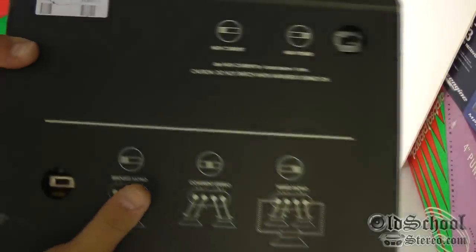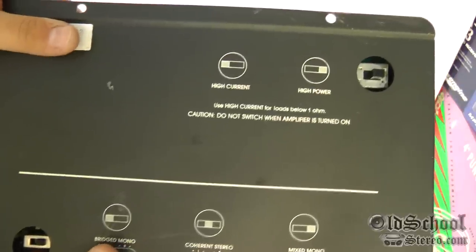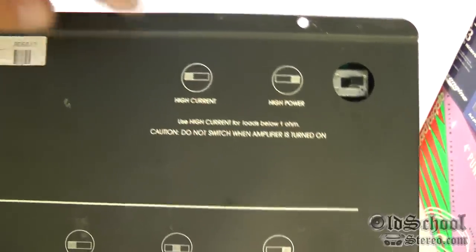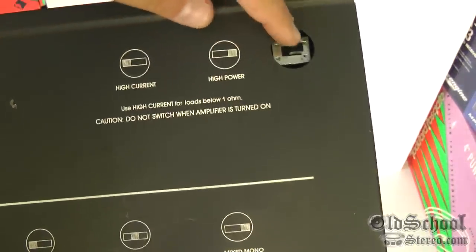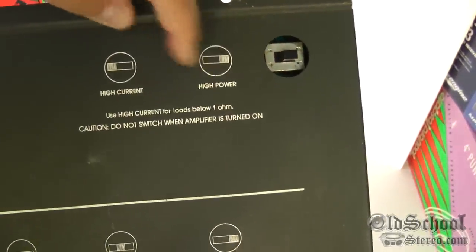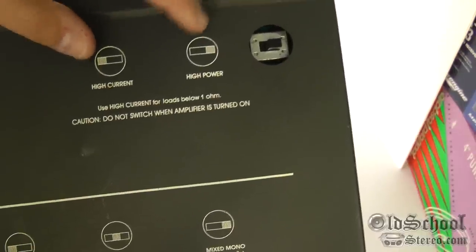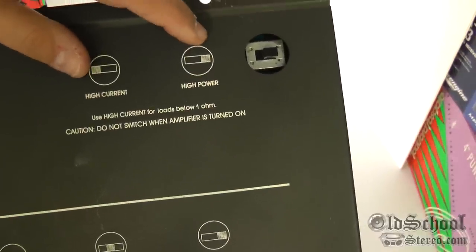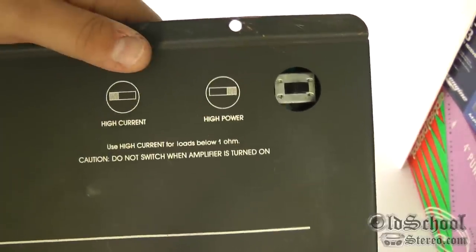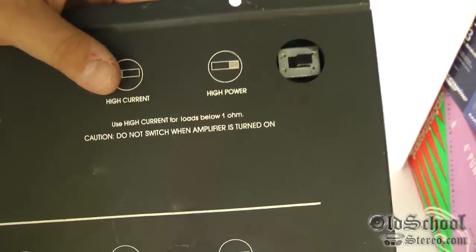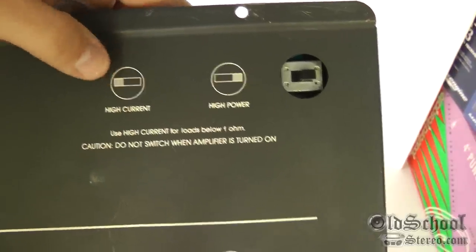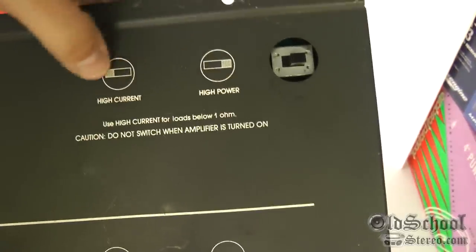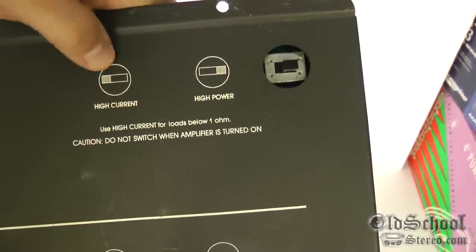Real quick before I show you the guts, I wanted to show you the different items we can do here on the bottom. There's switches for high power and high current, and you always want to make sure that the amplifier is turned off when you use these switches. It tells you that, but you really need to do that.